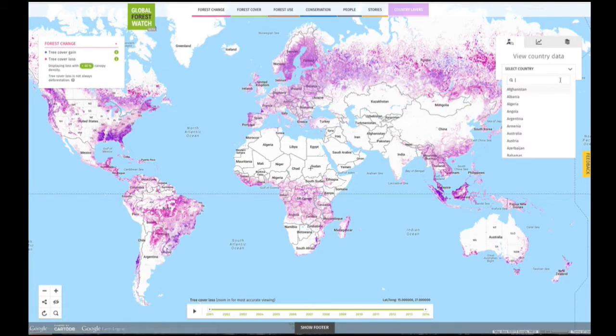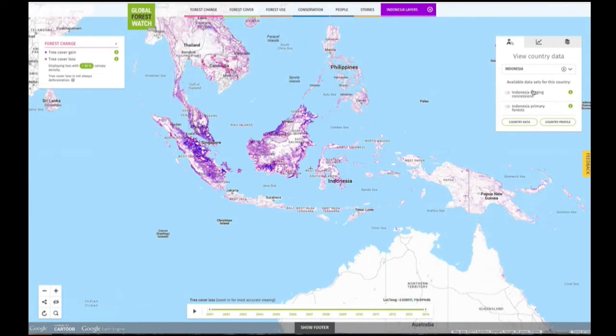If available, country data sets will then appear. However, it's important to note that GFW does not have data sets for all countries.